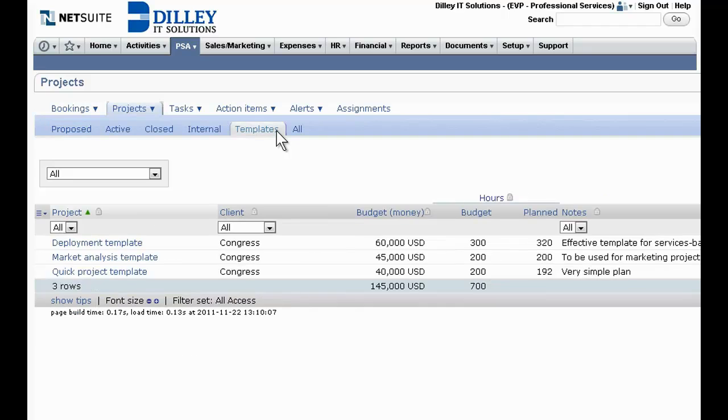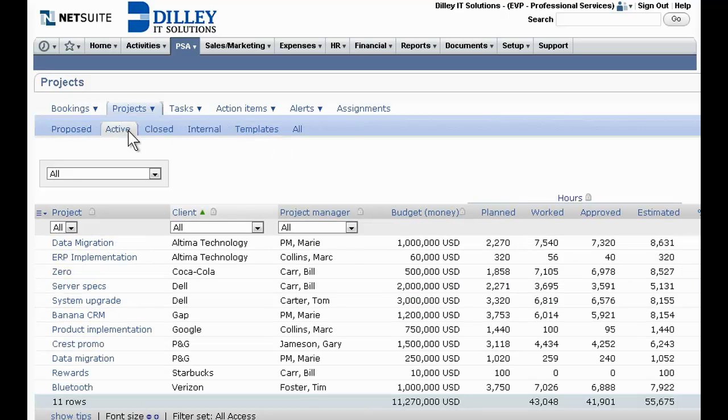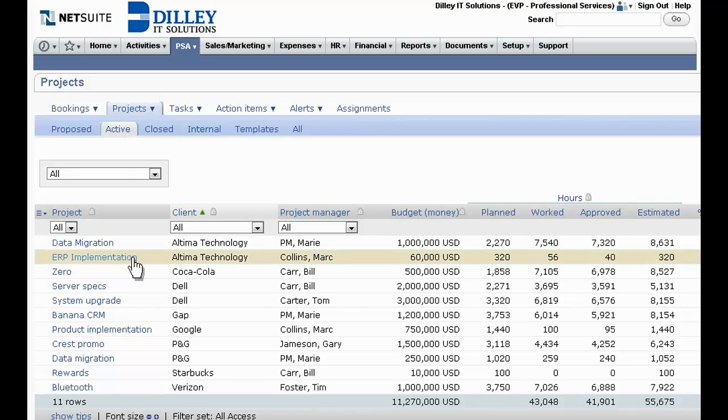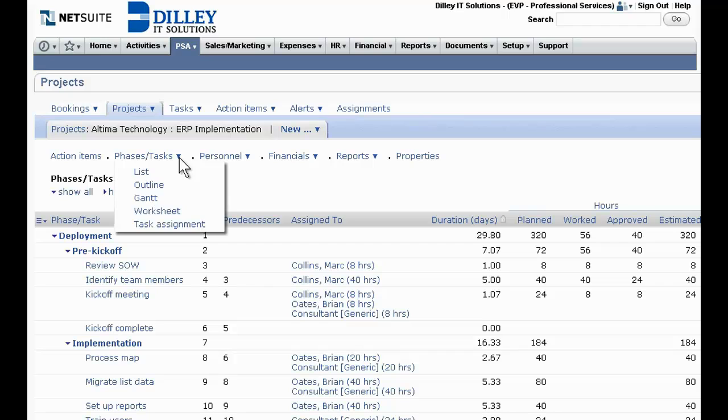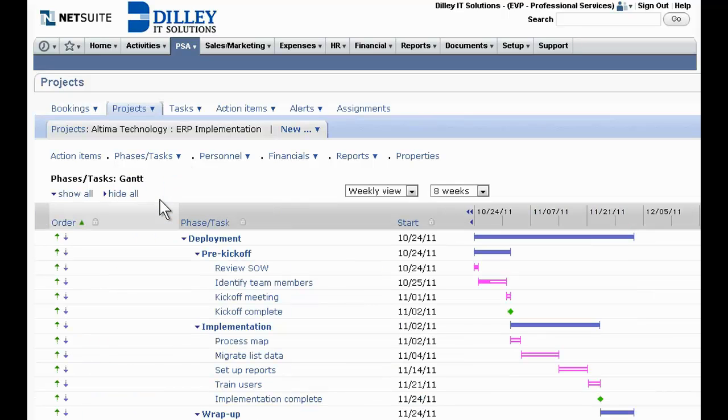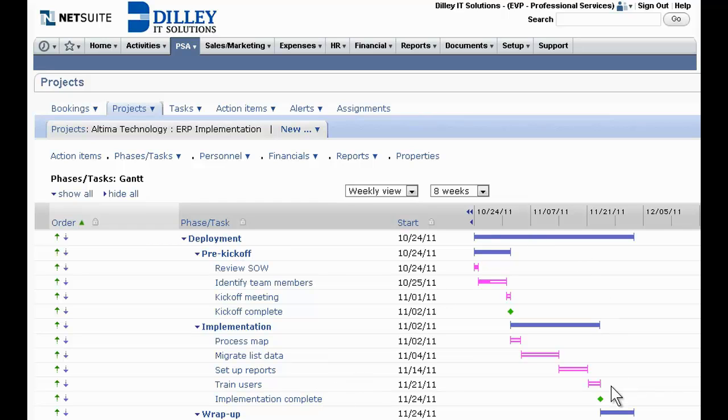Pre-designed and custom templates simplify and standardize project creation. NetSuite OpenAir empowers the project team with flexible tools for mapping out phases and tasks, staffing each stage with the right resources at the right time, and viewing the project in a Gantt-style chart that helps identify critical paths and milestones.